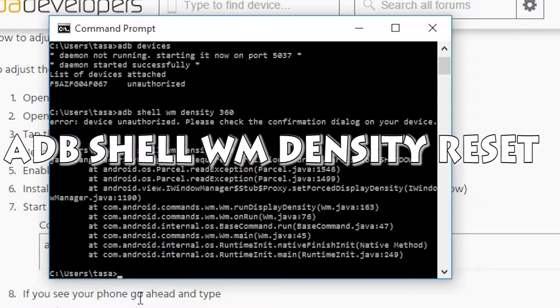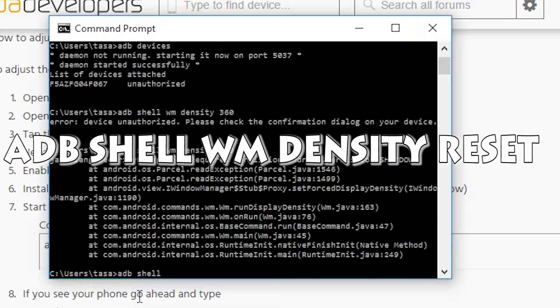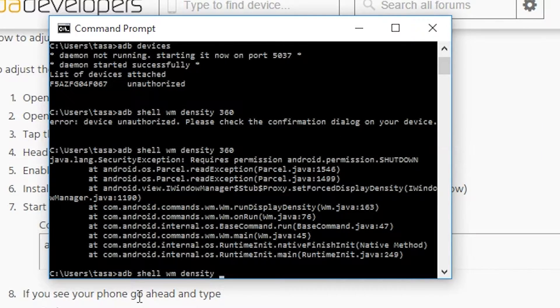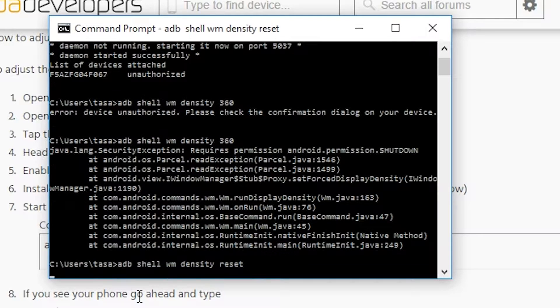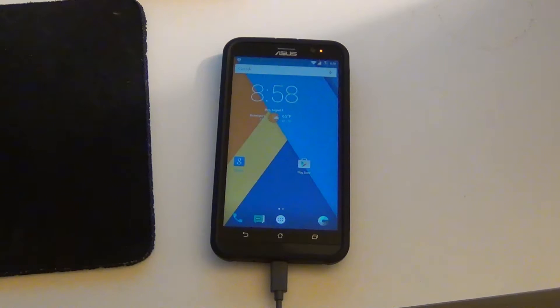If you want it back to how it was before, simply type in ADB shell WM density reset. This should set it back to how it was before. Now as you can see, everything is bigger.